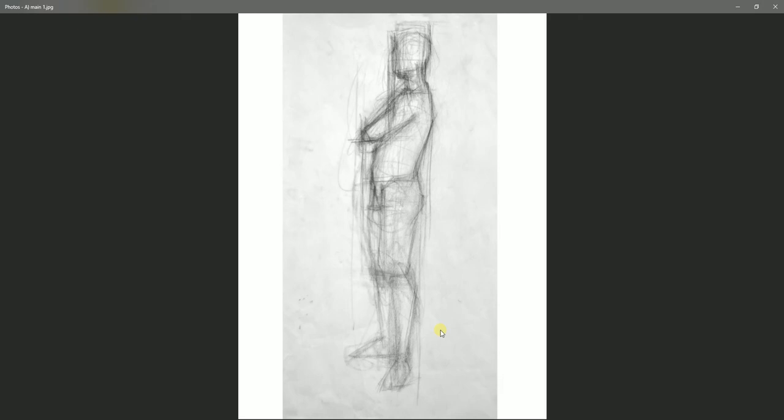Hello, so I just want to walk you guys through this portfolio that I submitted for Seneca in 2014.